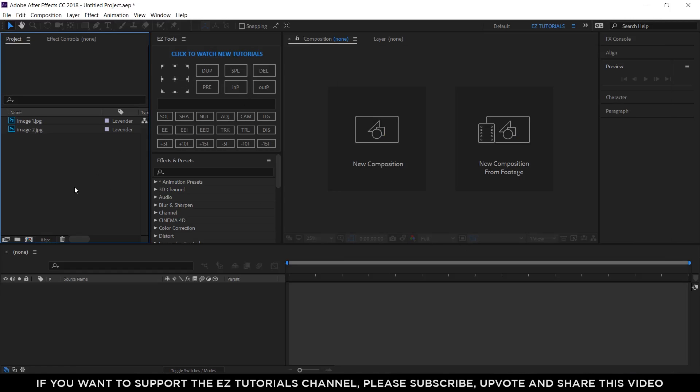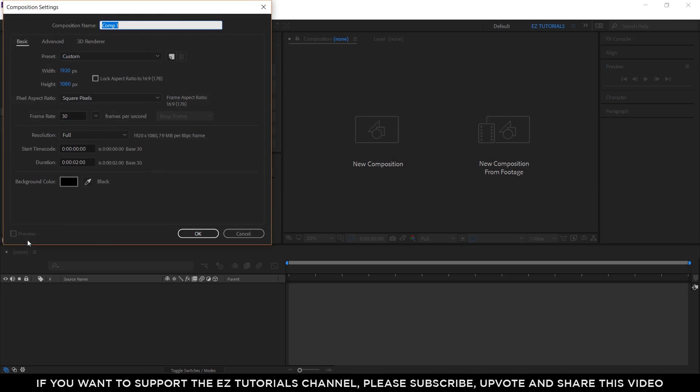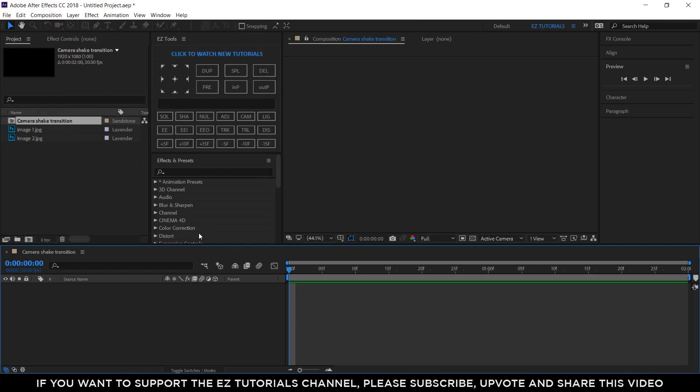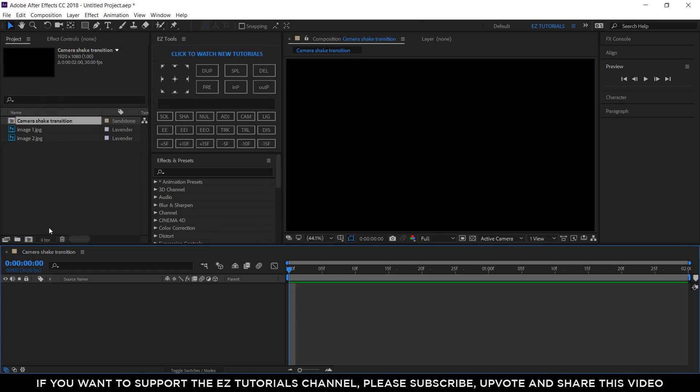Assuming that you've already imported your footage into After Effects, create a new composition and name it camera shake transition. I'm using a full HD 1080 pixels preset, with 30 frames per second, and 2 seconds long.